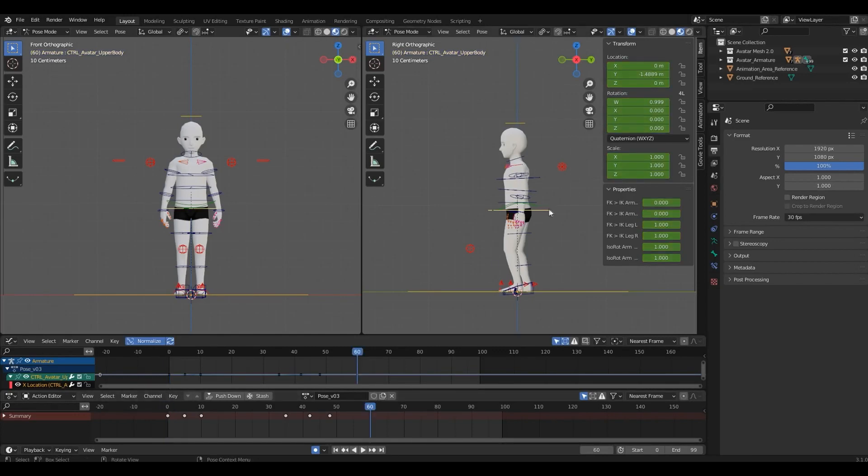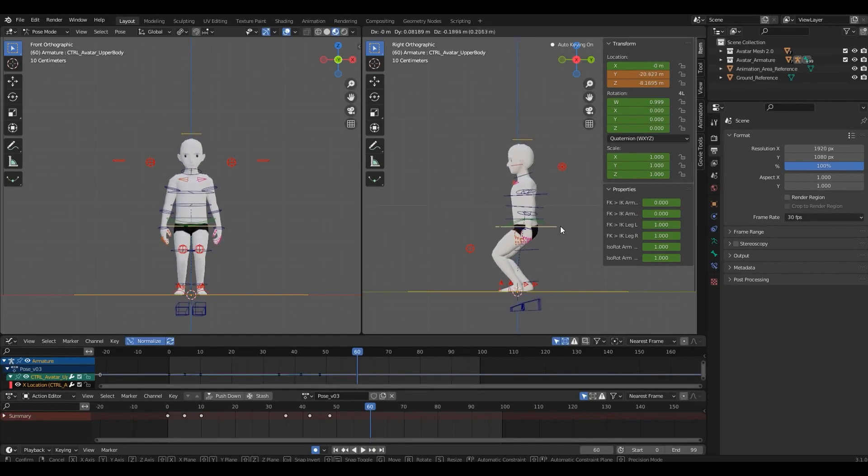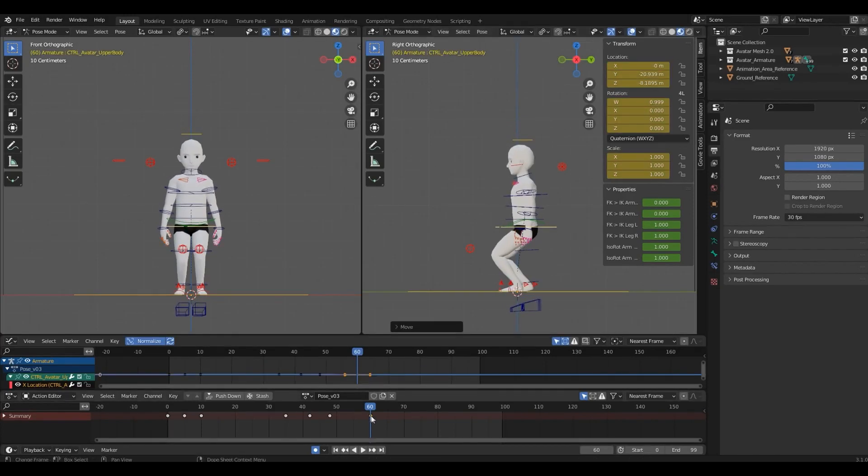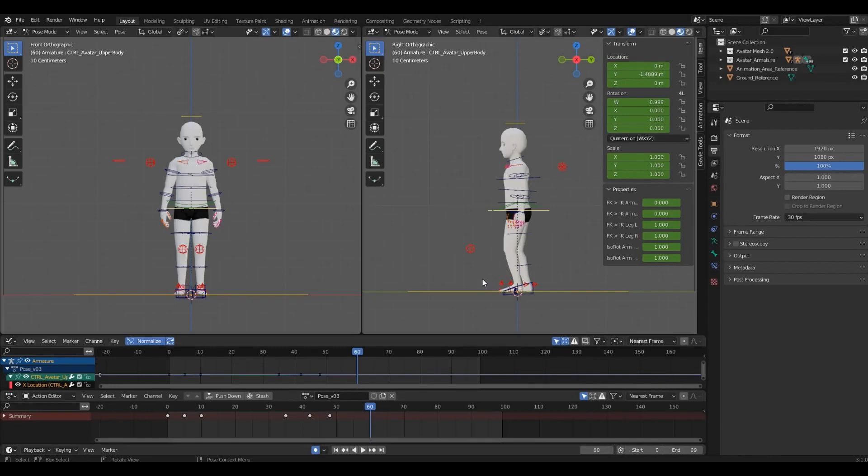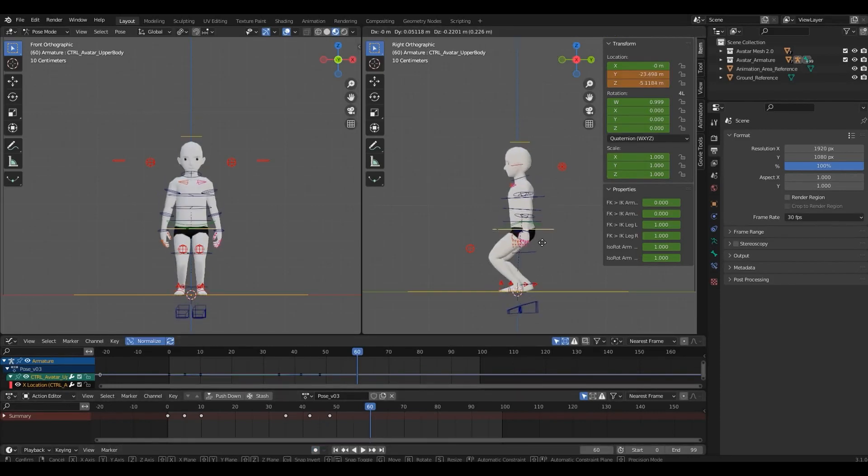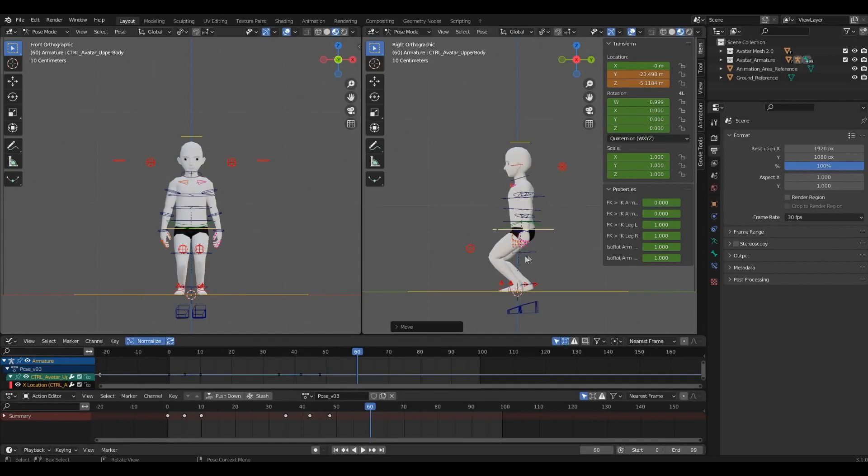Let me show you how these work. So, if you grab this control, you'll see that a keyframe was created in here. If the feature is off, and you grab the control, you'll see that nothing happens, and you'll have to manually create a keyframe.